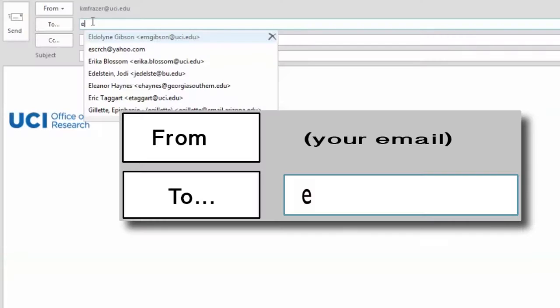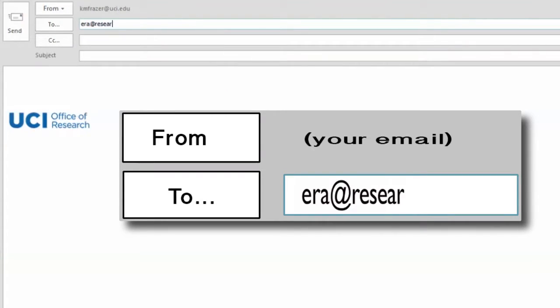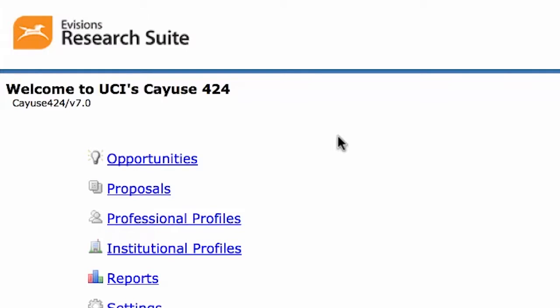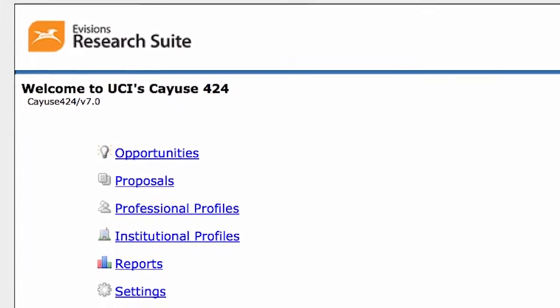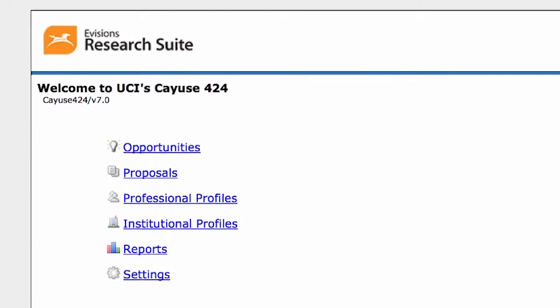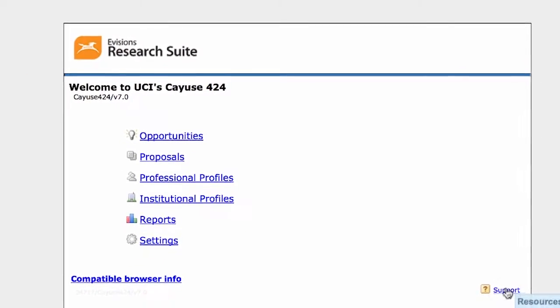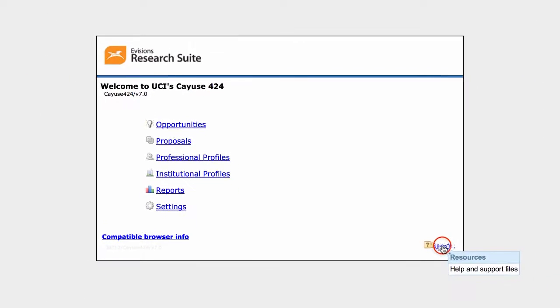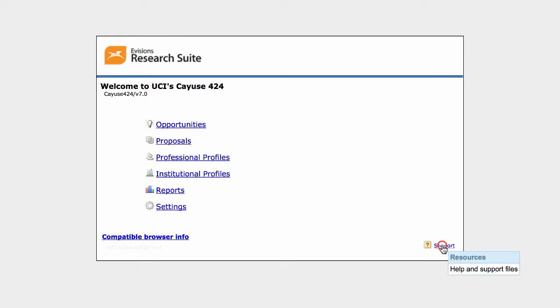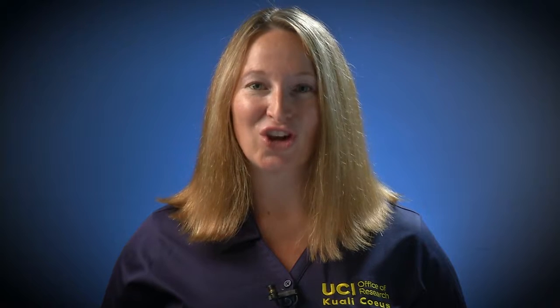After viewing this video, if you still have questions, help is available. Contact our UCI ERA support team for questions about Cayuse training and user access. eVisions, the vendor that is providing us with Cayuse, administers software support. When you're working in Cayuse, you can click on the support link in the lower right corner of the welcome page. Jonathan Liu, our ERA officer, is going to demo how to use Cayuse. Just keep watching.